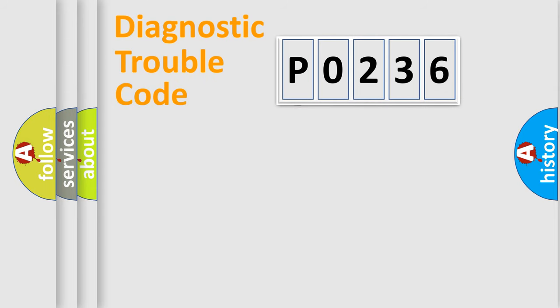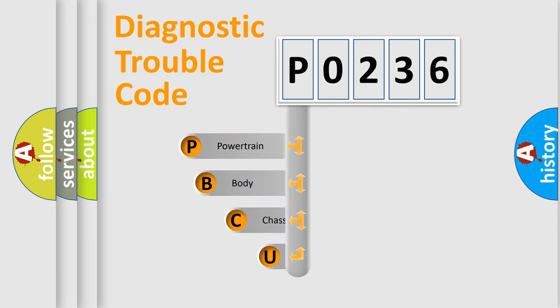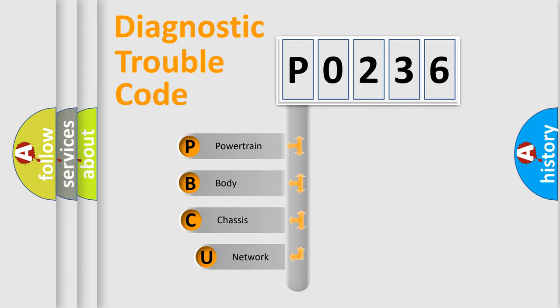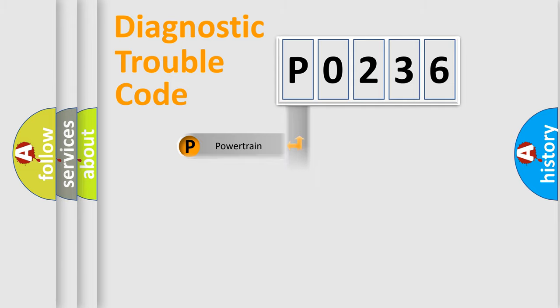First, let's look at the history of diagnostic fault code composition according to the OBD2 protocol, which is unified for all automakers since 2000. We divide the electric system of automobile into four basic units: Powertrain, Body, Chassis, and Network.